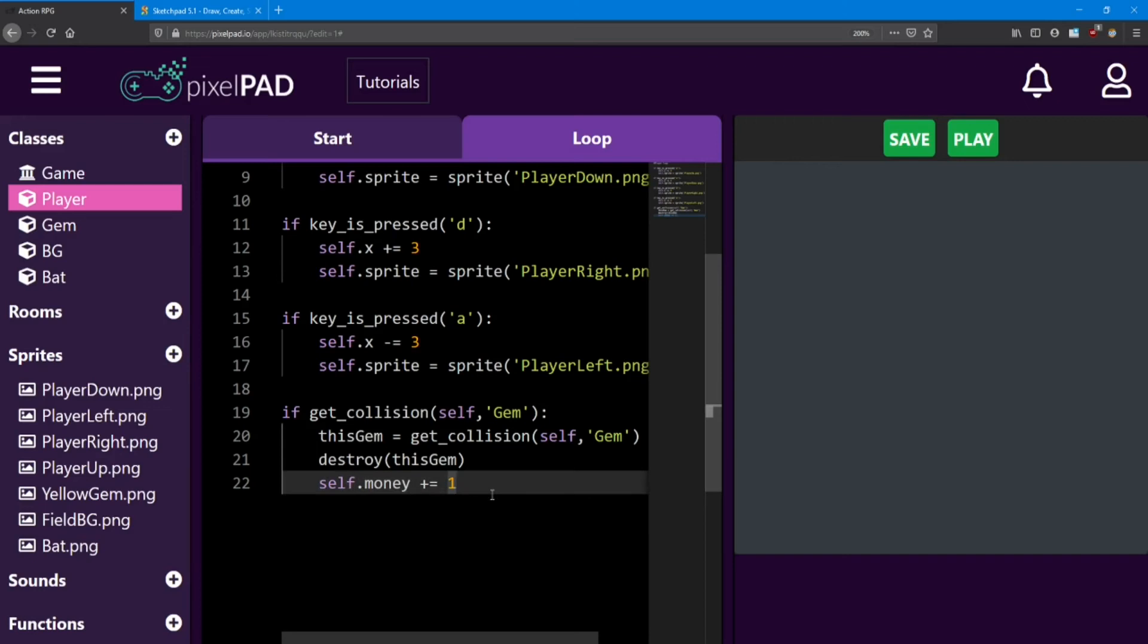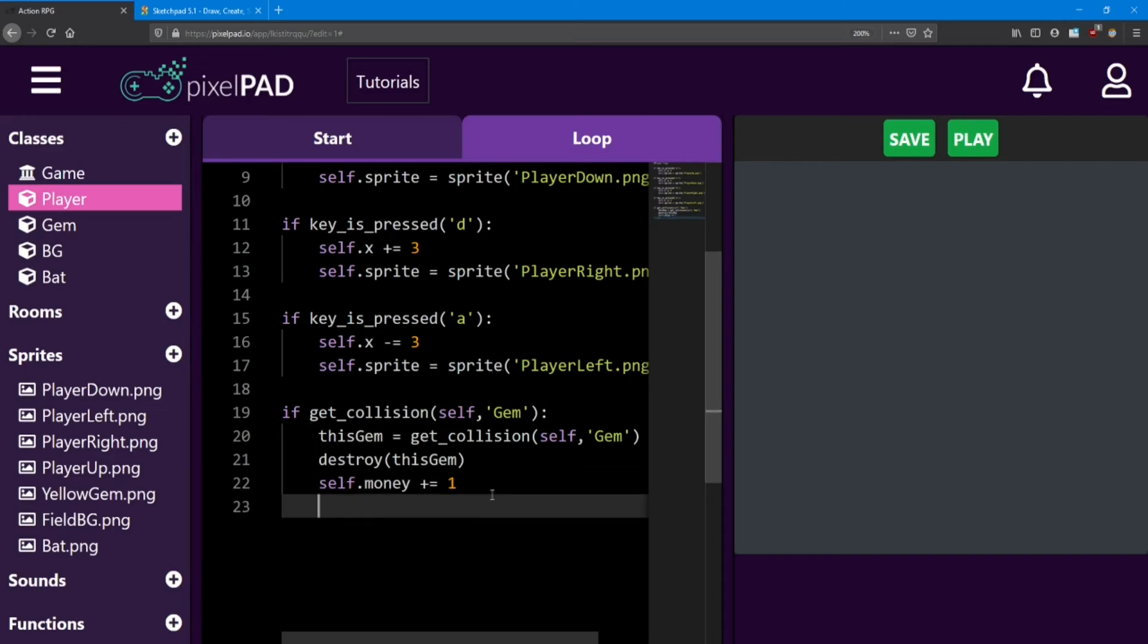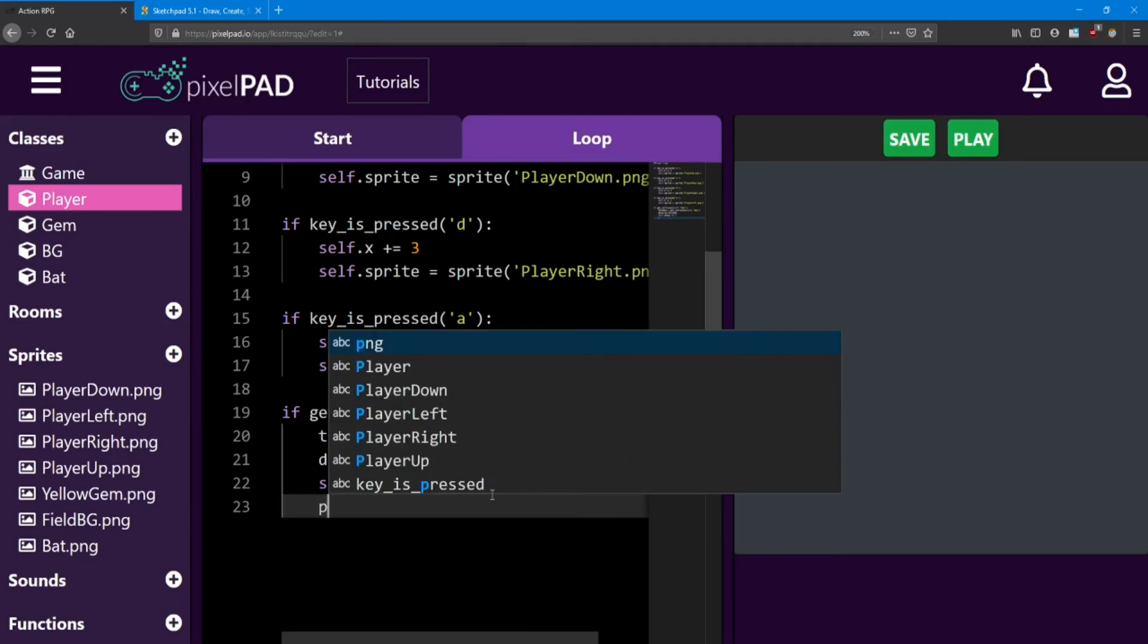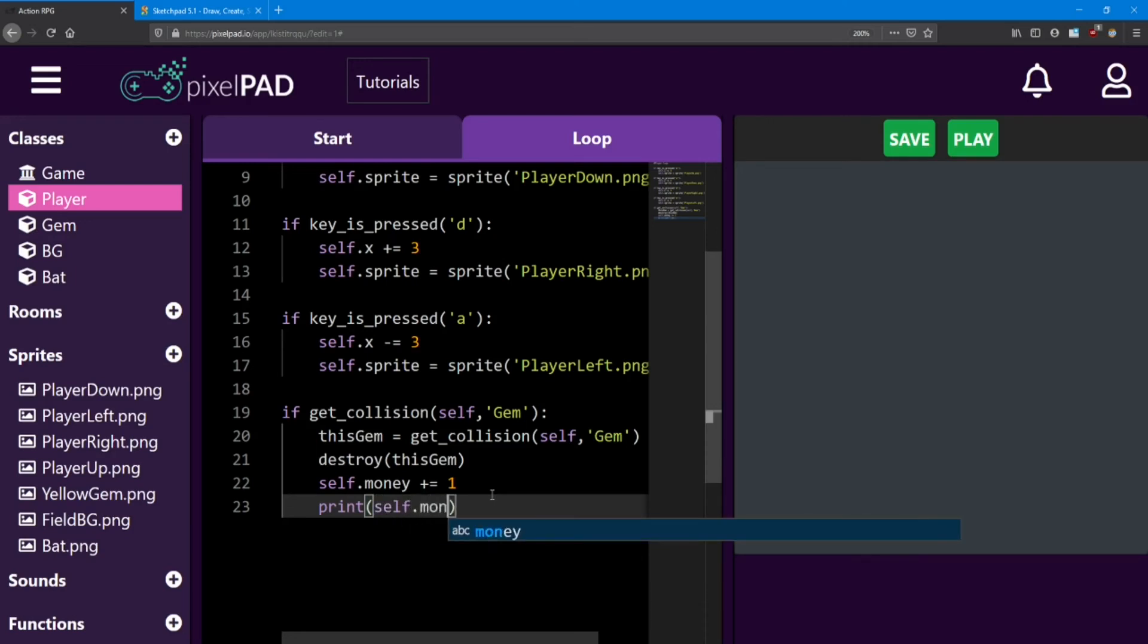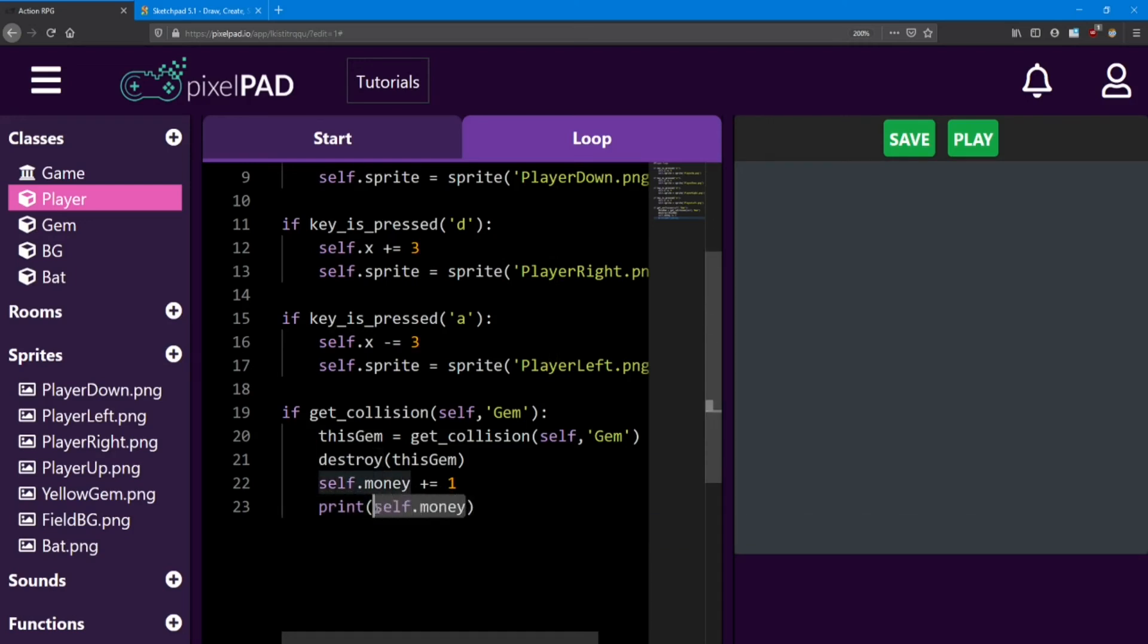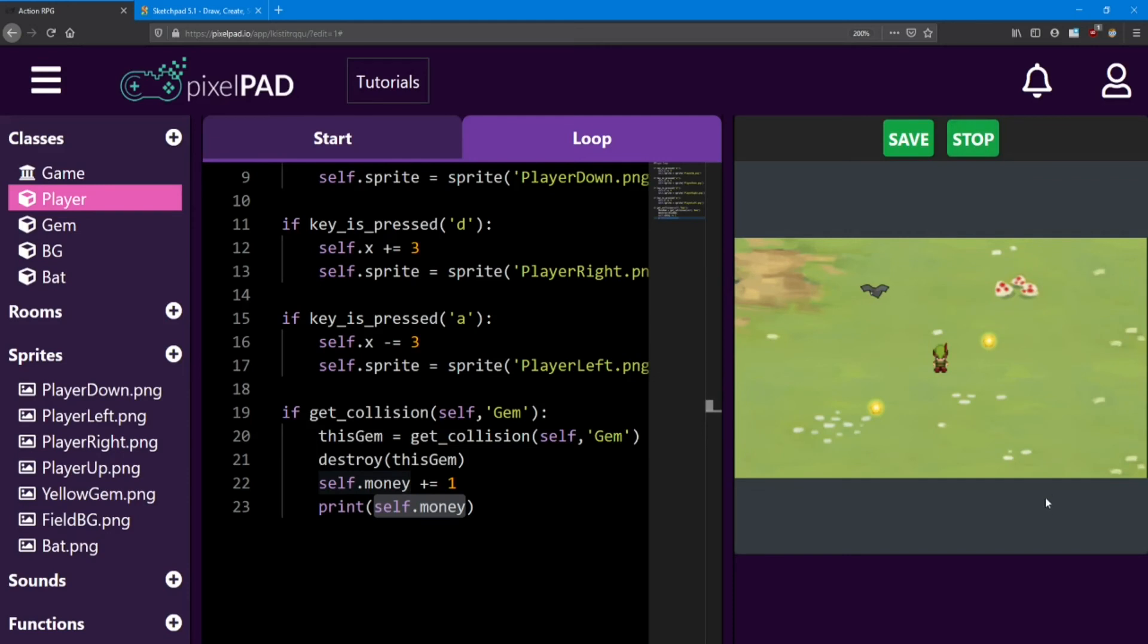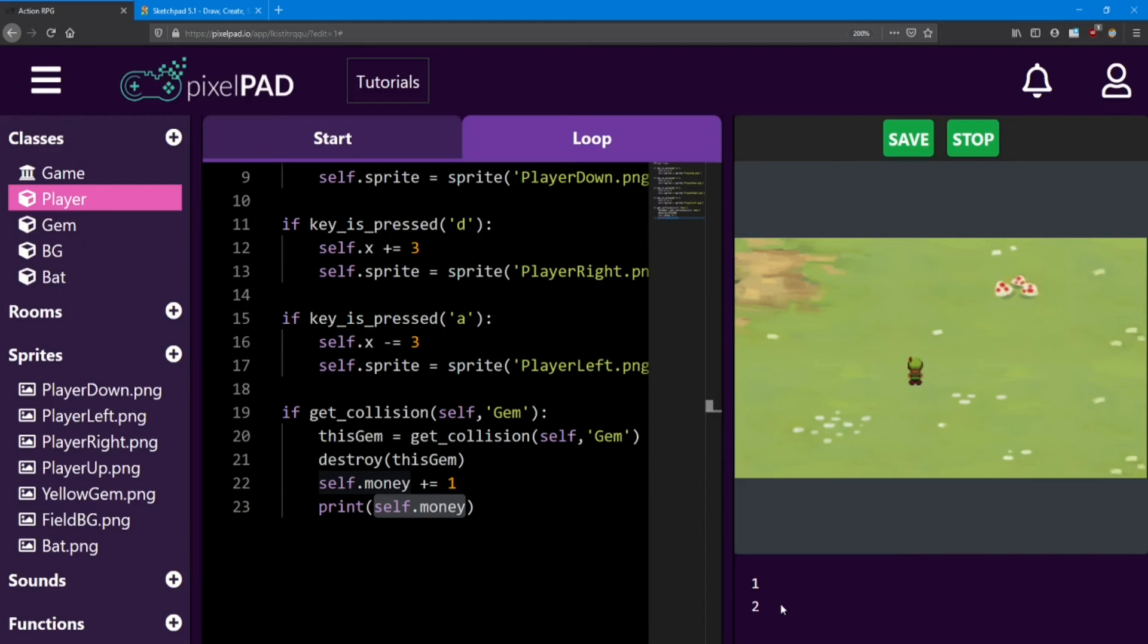Now in order to display it to us, I'm also going to do a print message. And inside this print, I'm not going to write an apostrophe this time. What I'm going to do is I'm going to print that money variable. So every time we collect a gem, we're going to see how much money we have. If I hit play, check out the console. There we go, we've collected one gem. And if I collect this one, I got two. And that's it. We got no more gems.